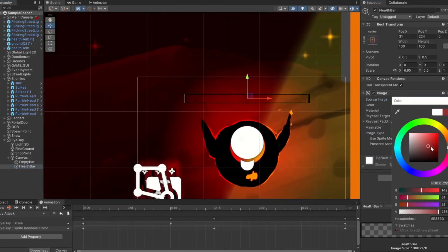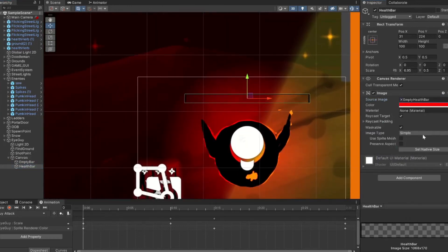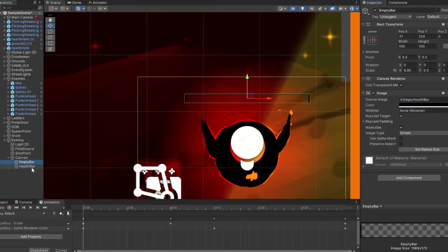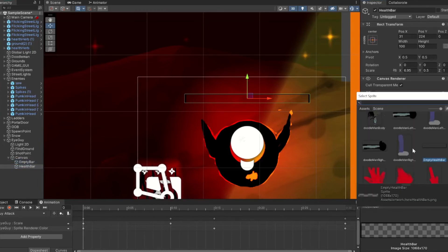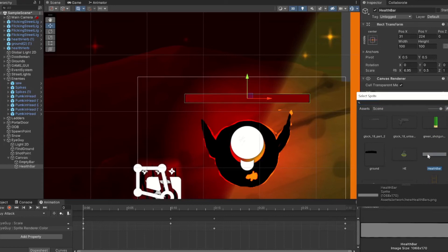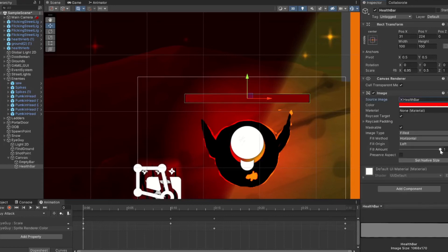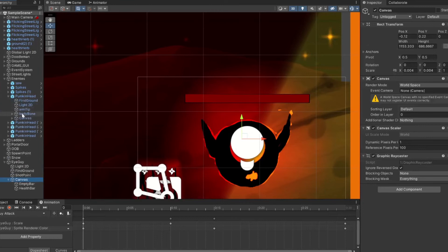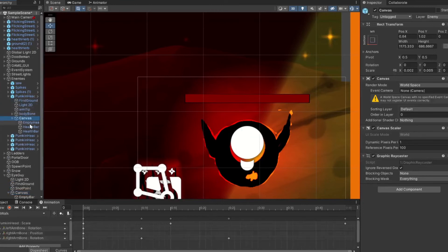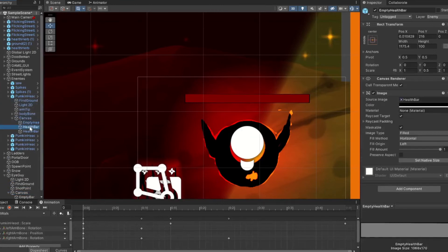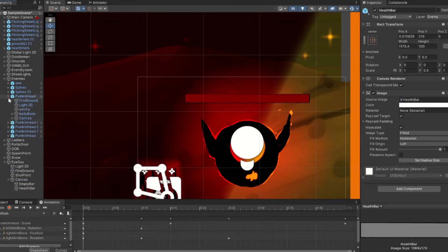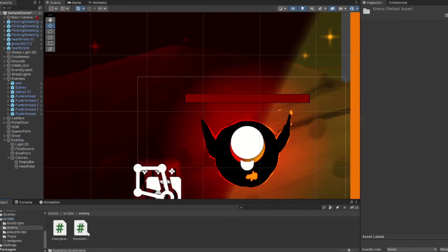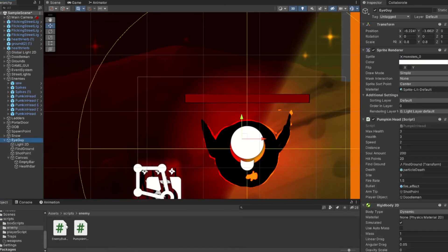That's the empty health bar there. Then we're going to change the image type to field and then horizontal. There we go. This red for the health bar is a little dark, but it should be fine.